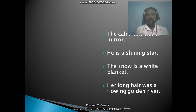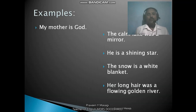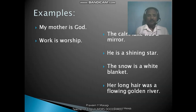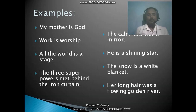Let us understand metaphor through examples: 'He is a shining star.' 'The snow is a white blanket.' 'Her long hair was a flowing golden river.' 'My mother is God.' 'Work is worship.' 'All the world is a stage.' 'The three superpowers met behind the iron curtain.' Look at these statements — each makes a comparison without using 'as' or 'like.'